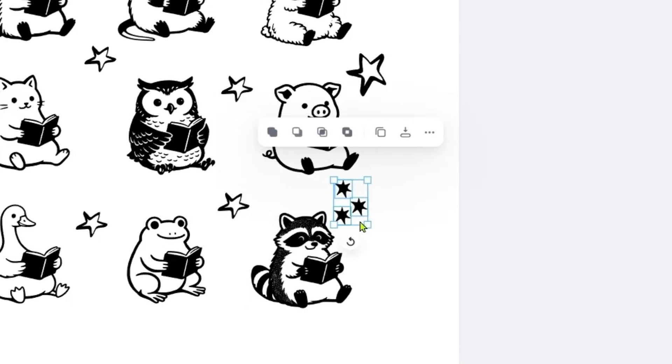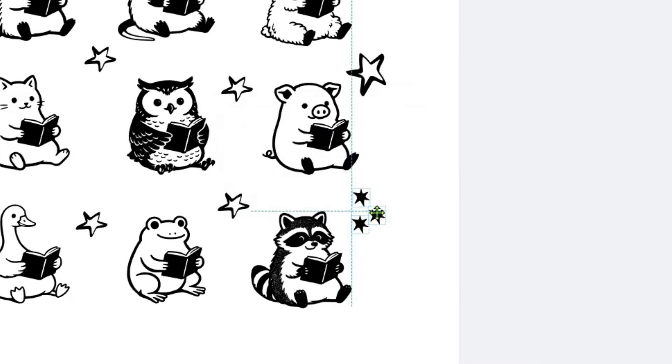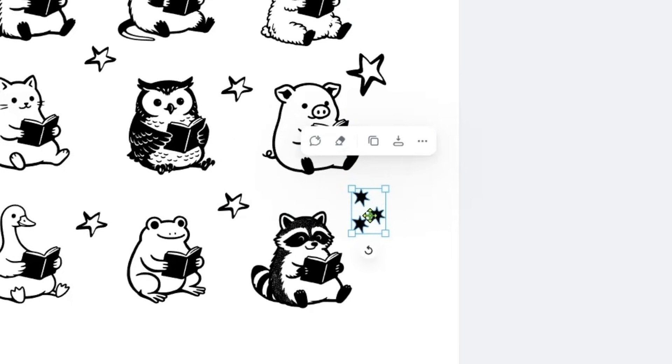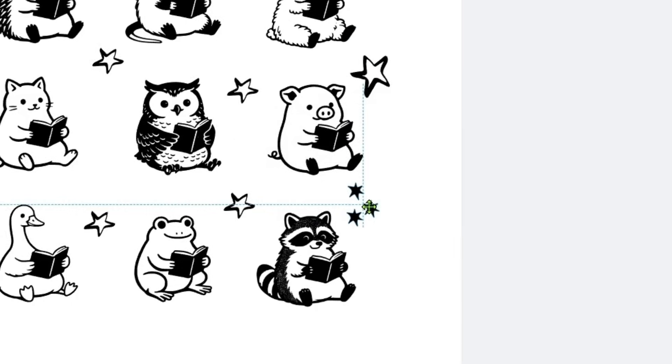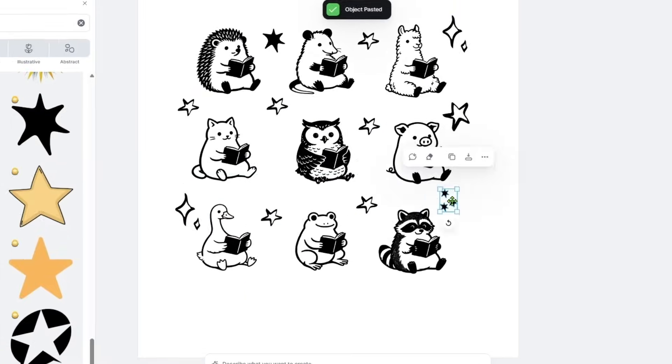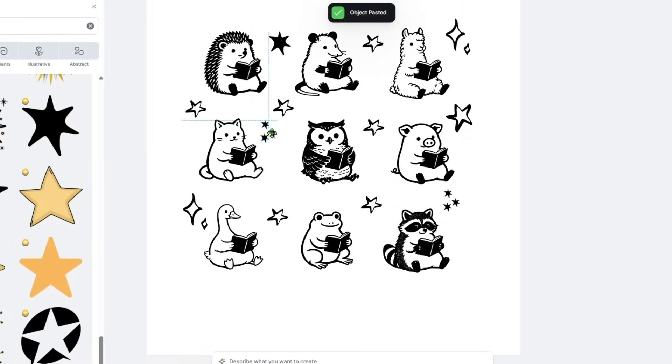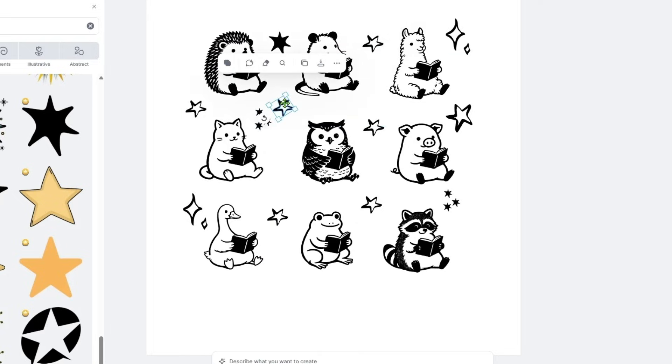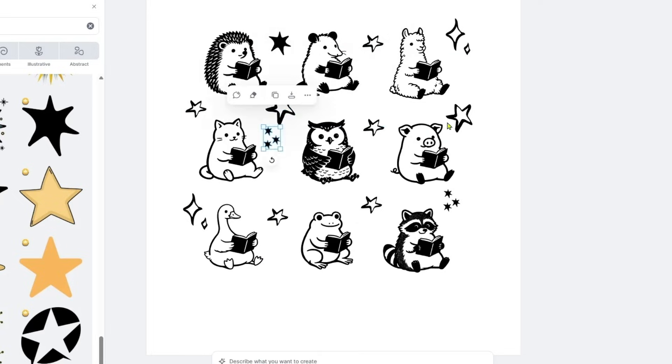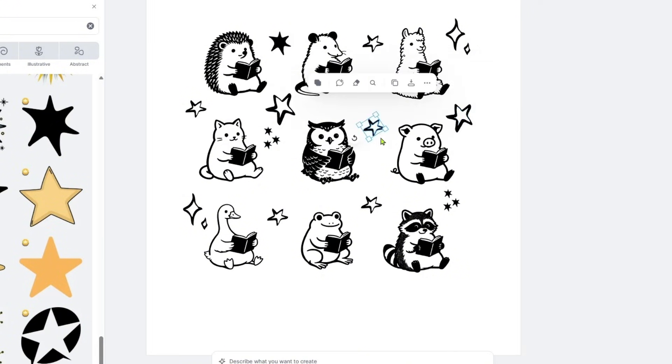We can duplicate them and put them in like a little arrangement there. Three of them together, select all three of those and group them.